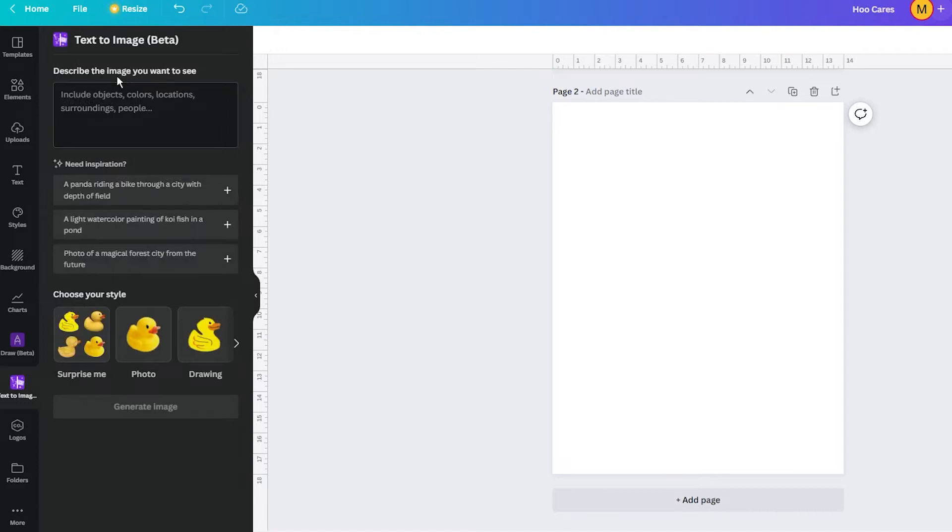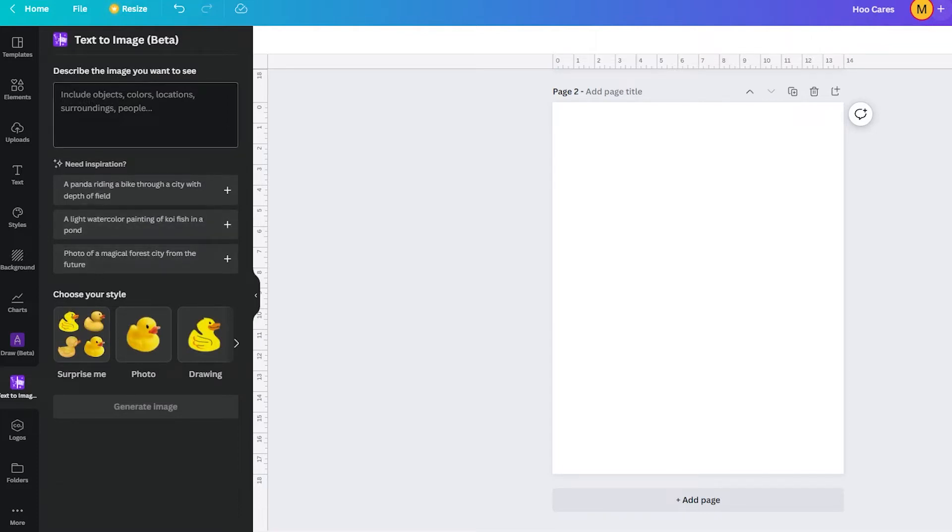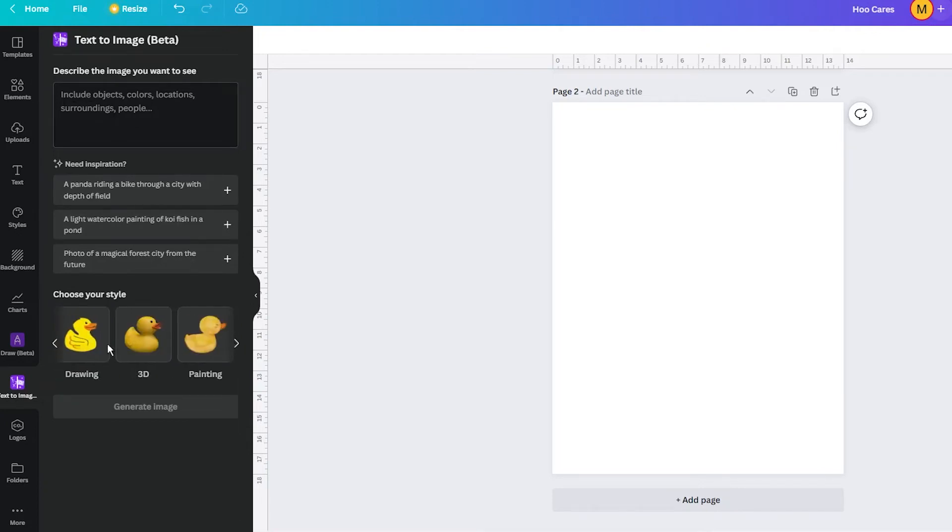And this is a really simple interface where you can type your prompt, which is the most important thing when creating AI images, and you can also choose from various styles from photo, drawing, painting, or even patterns.